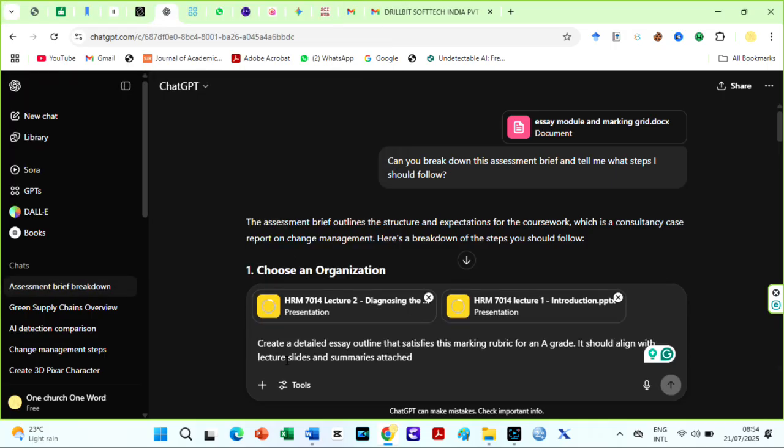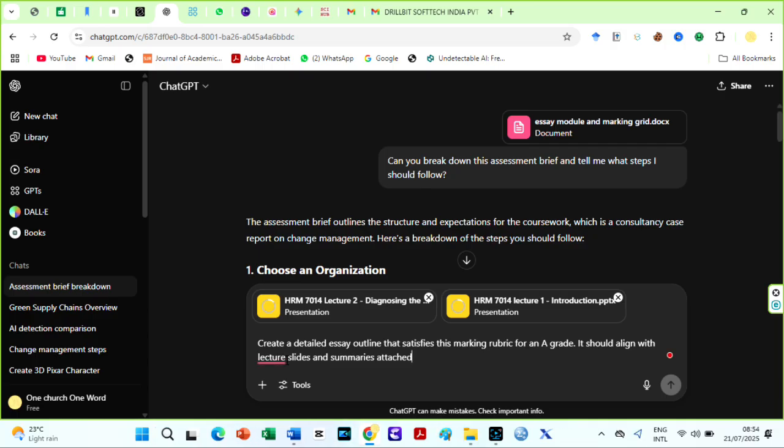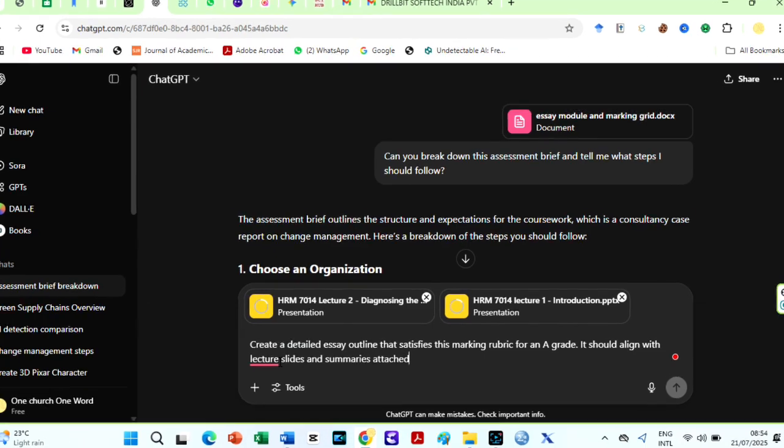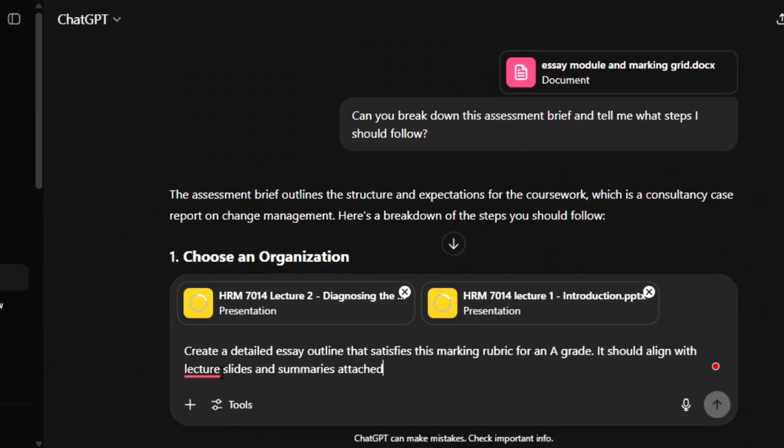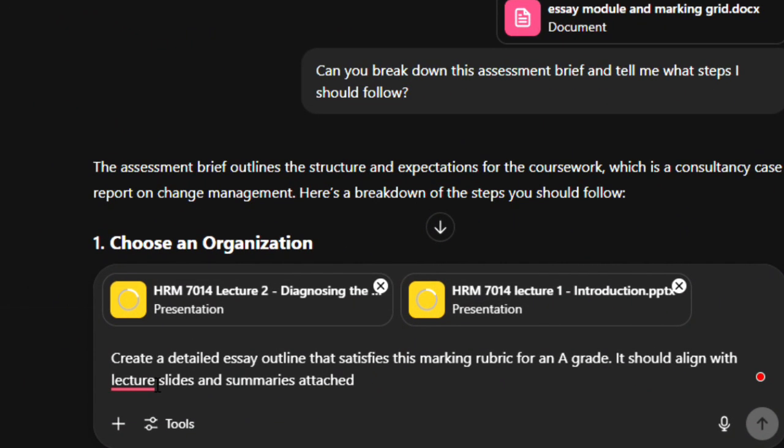Most times, lecturers want your essays to be aligned with what they taught you, especially with the influx of AI. Then prompt ChatGPT like this. Create a detailed essay outline that satisfies this marking rubric for an A grade. It should align with lecture slides and summaries attached.